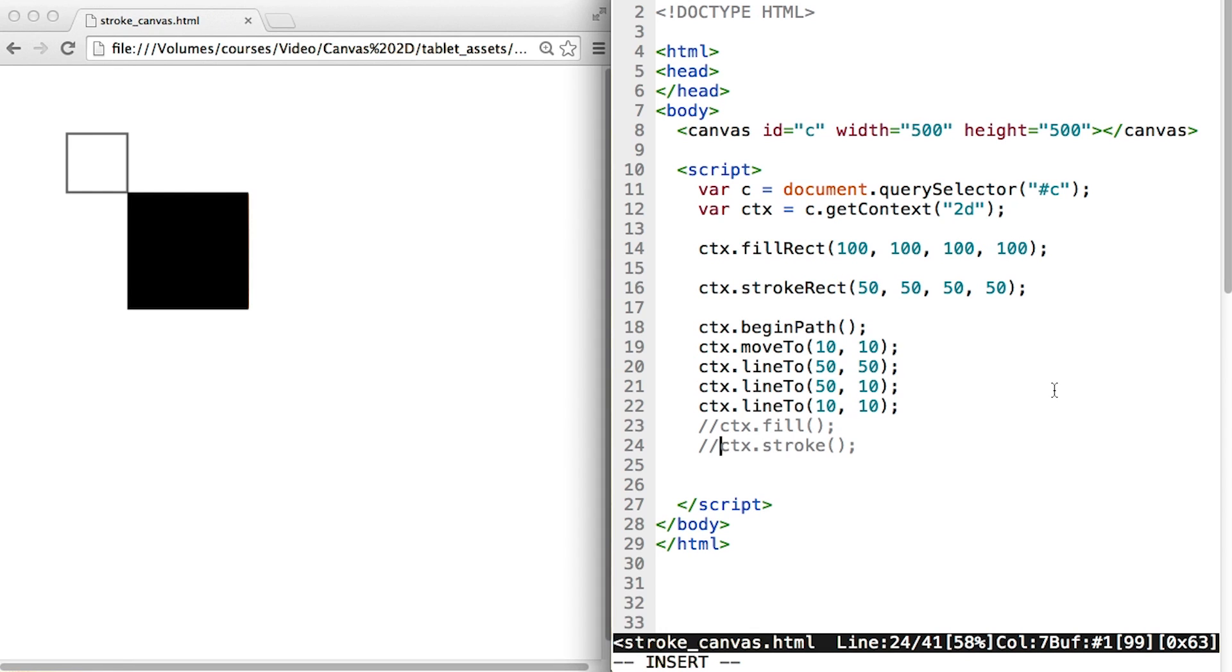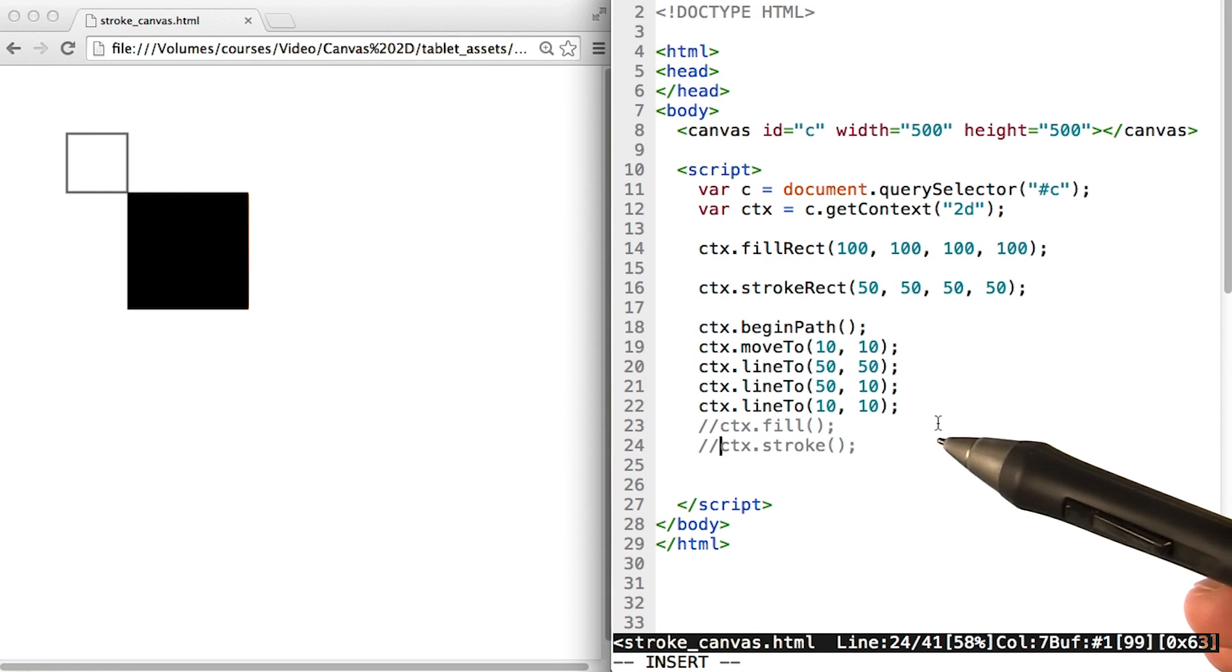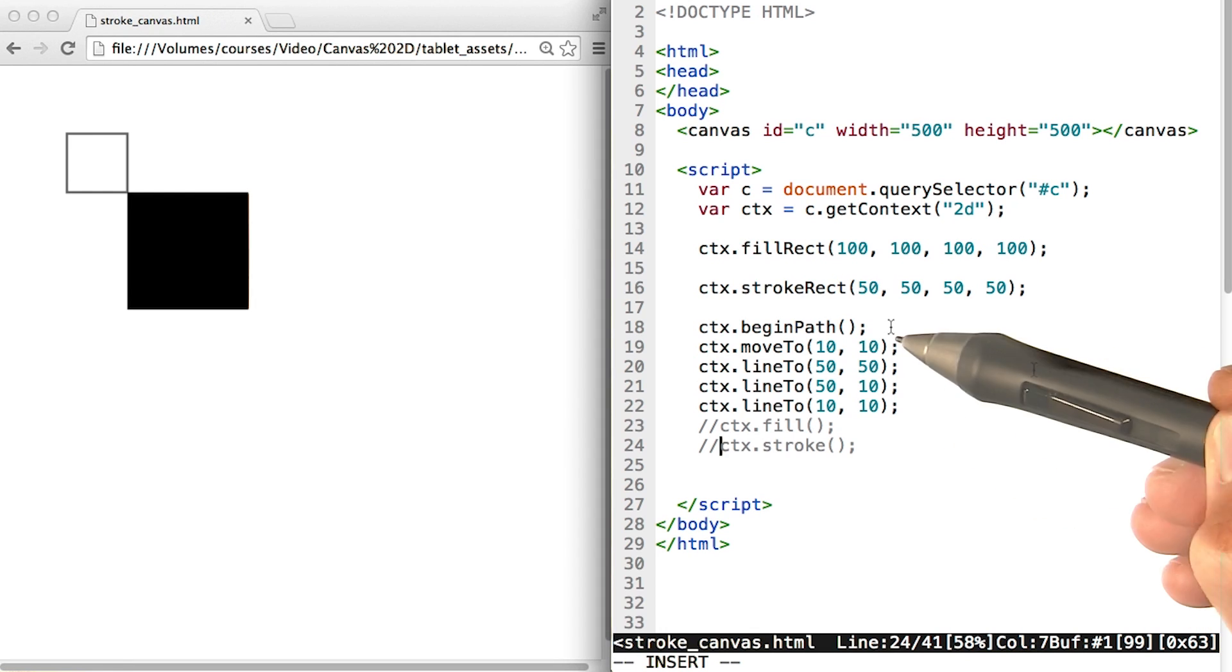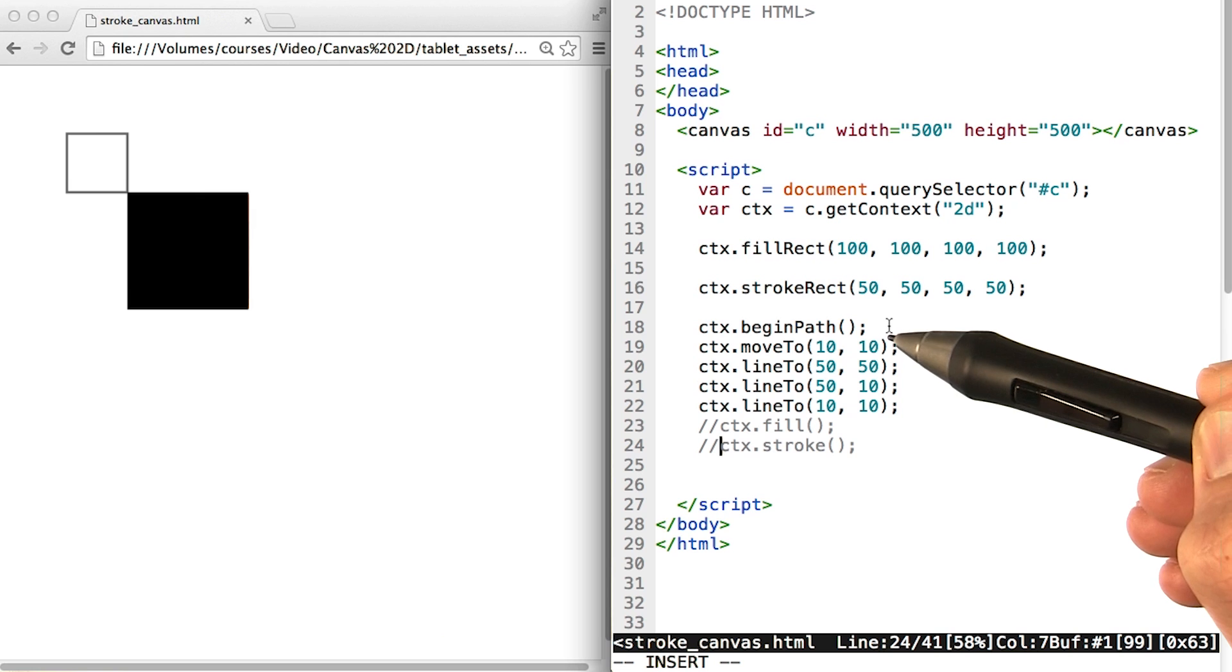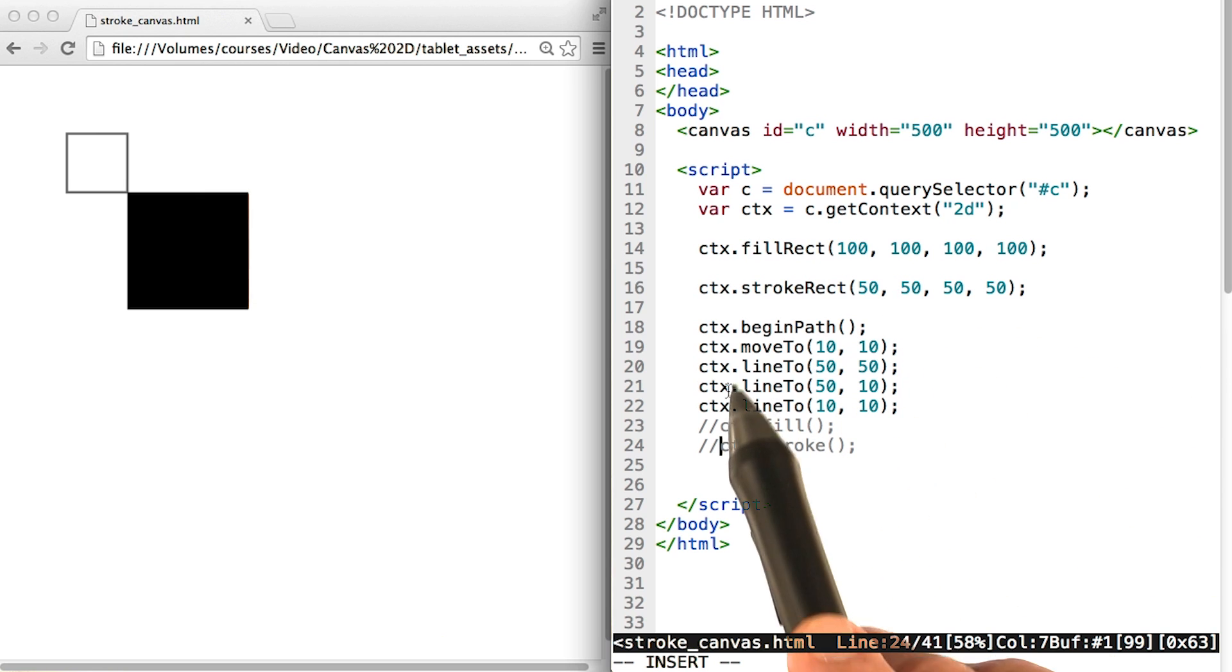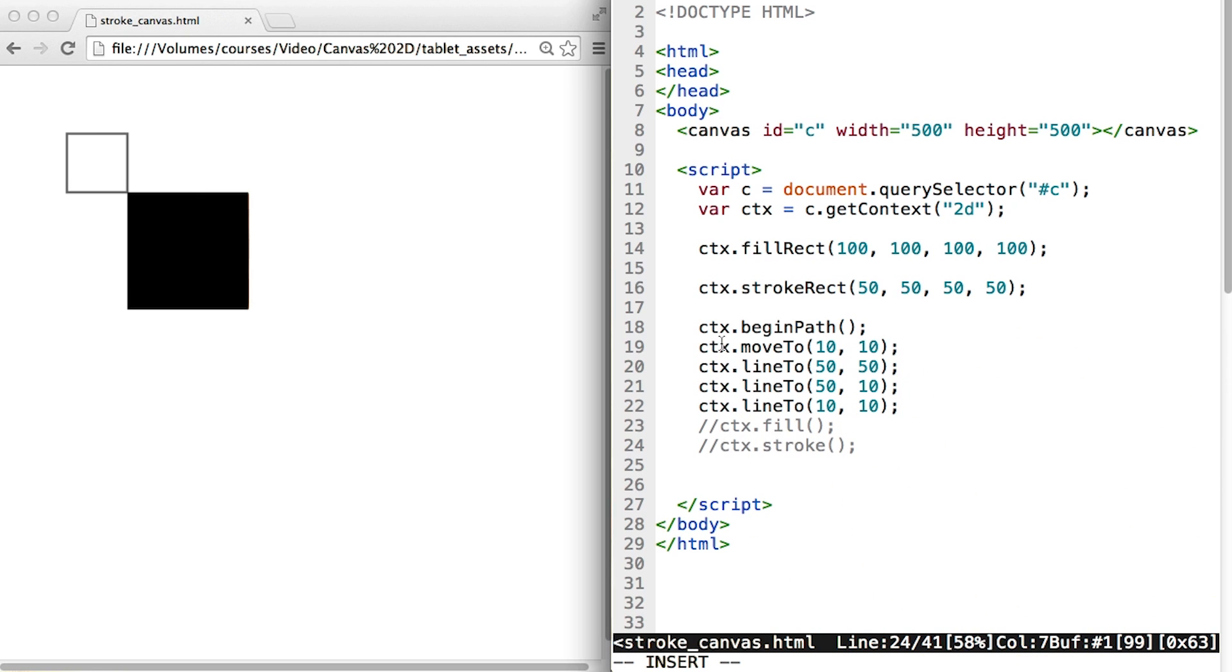There are other ways of drawing with the canvas as well. I'm going to demonstrate one right here. It begins with this command, begin path, which we're calling on the context of the canvas.